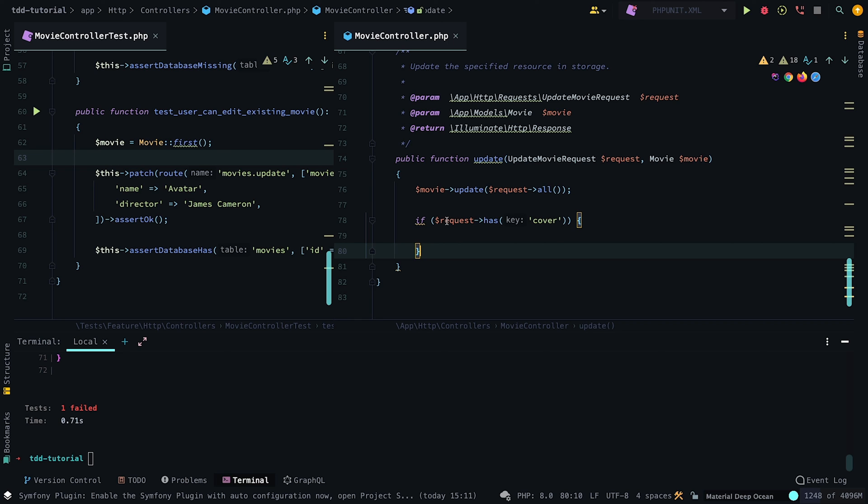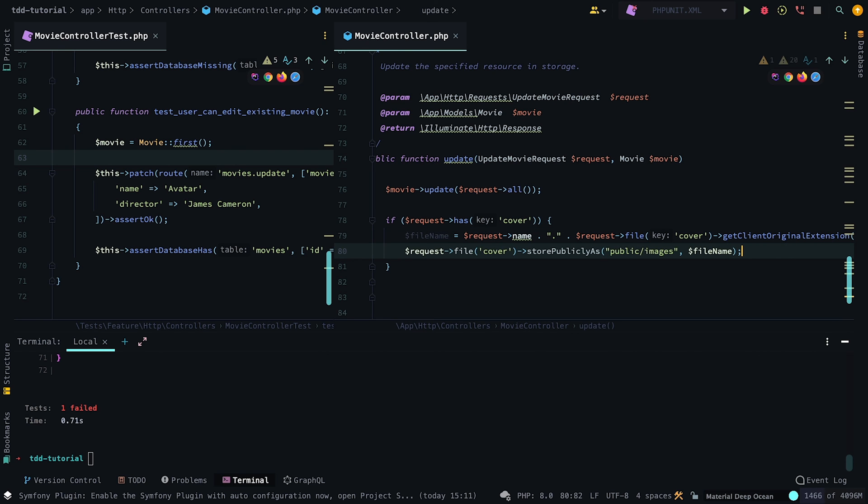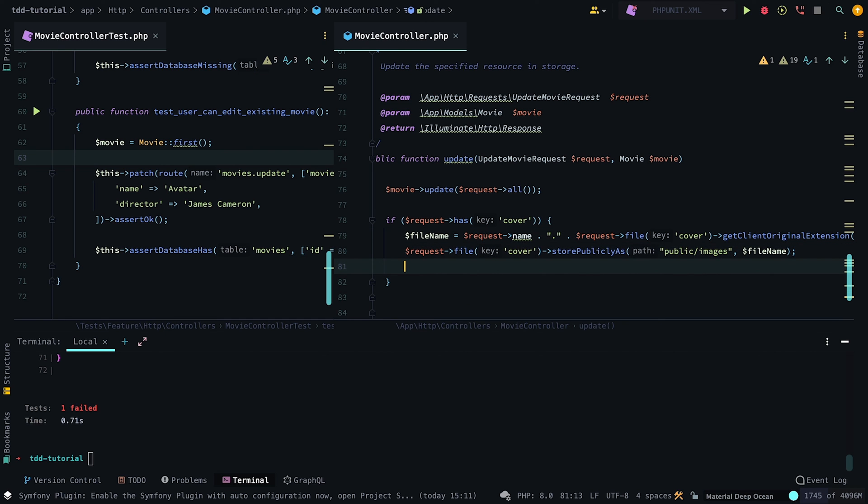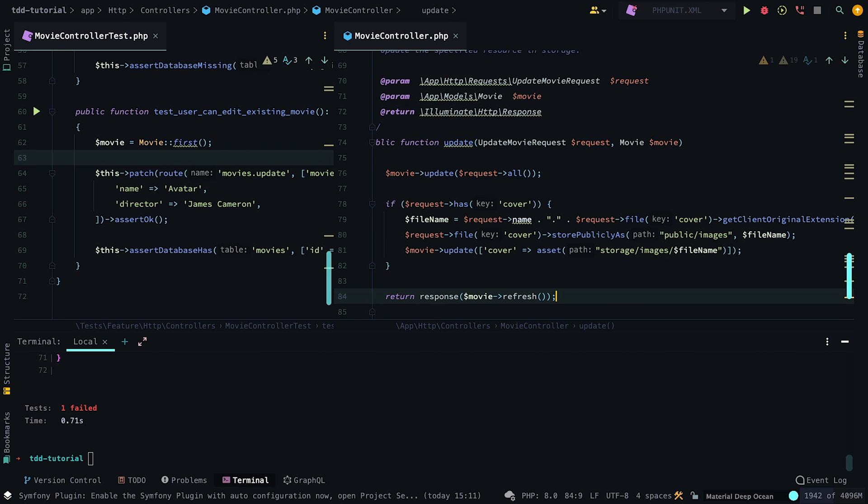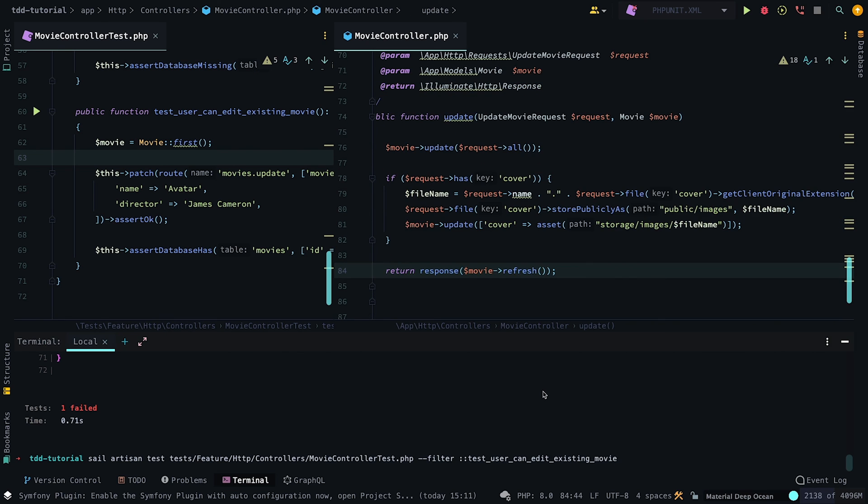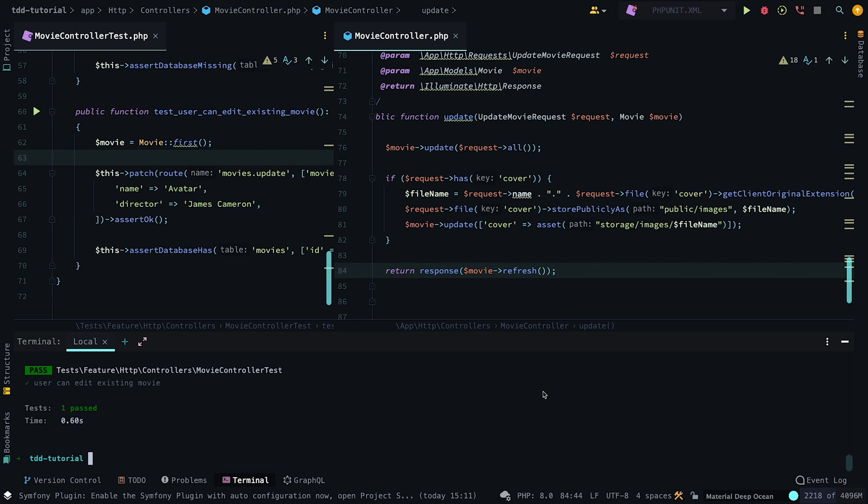Note, since we still are using images, we have to add a condition that will store files in storage only if we pass the cover in. Now if we run the test, it will pass successfully.